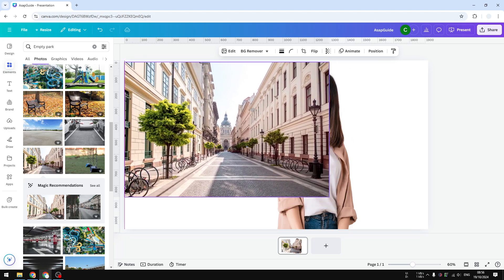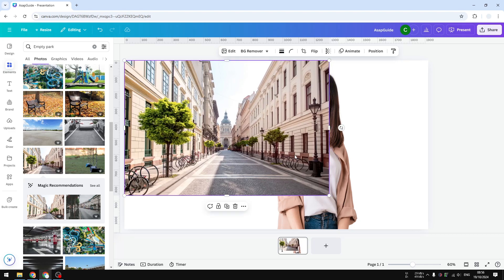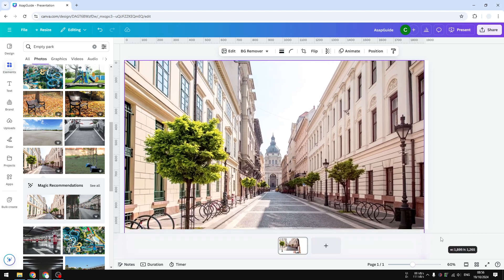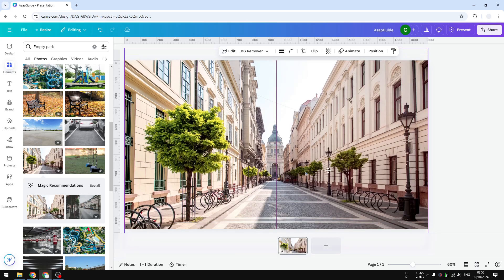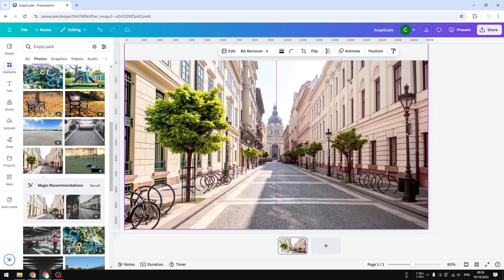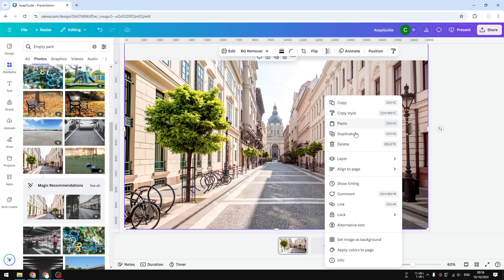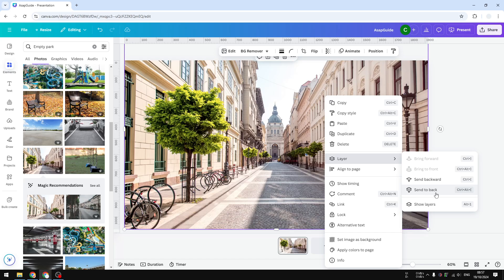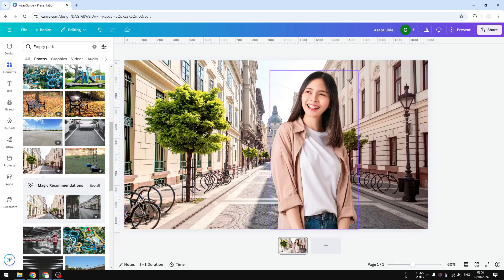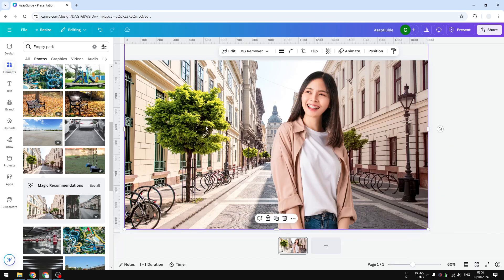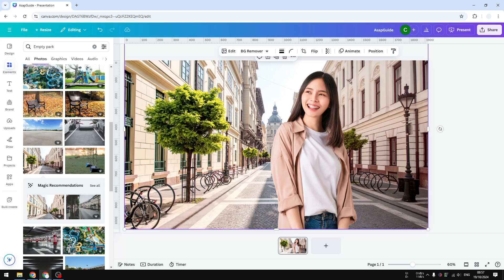The first method is to manually adjust the position of the photo. You can select which part you want to show, then right-click on it, go to Layers, and send it to back. Now this photo becomes the background, but that was multiple steps.